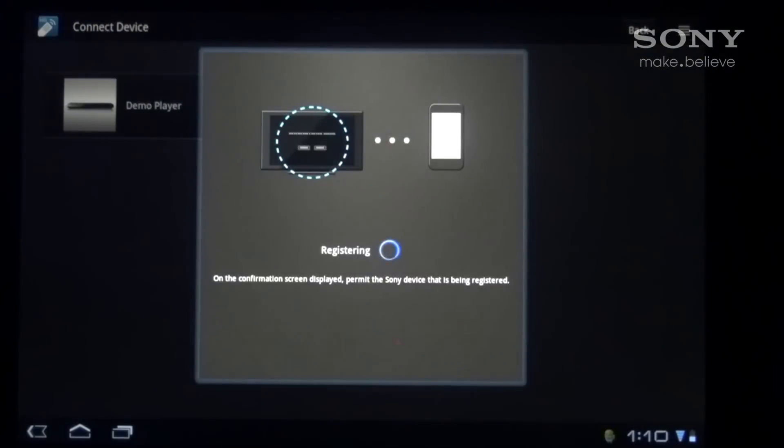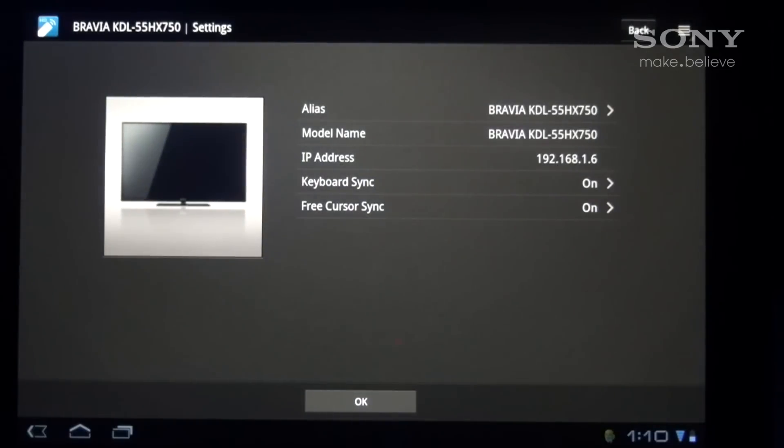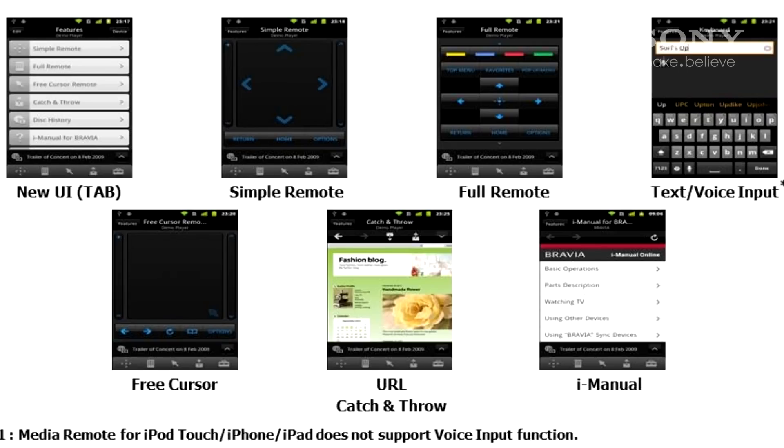Once you've registered your device you'll now be able to use Media Remote and have access to features such as text input, catch and throw, or even our iManual.